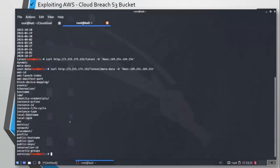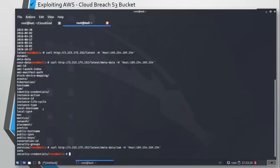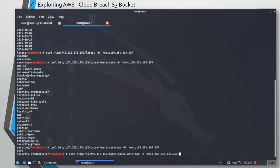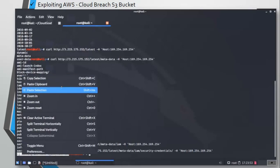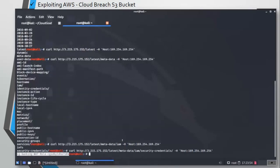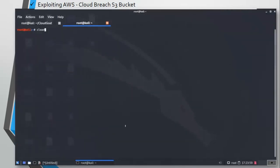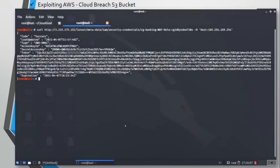Here we have dynamic, metadata, and user-data. Let's try the metadata folder, and here we have lots of sensitive information. There are hostname, IAM, instance ID, there are security groups and services as well. We are going to go for IAM.